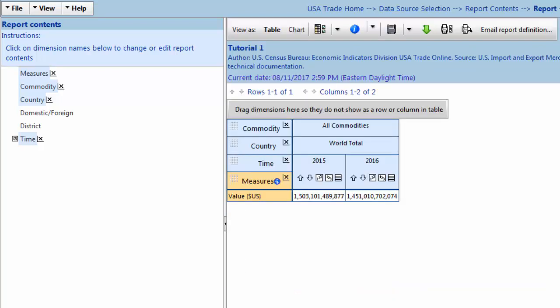For those following along, we will be returning to this example in later tutorials where we will teach you how to reformat your report and further customize your data.